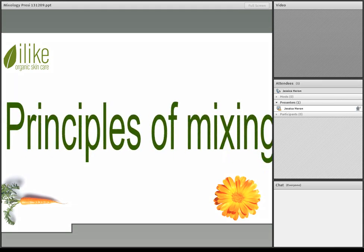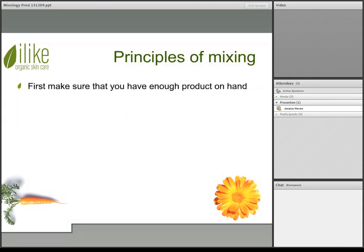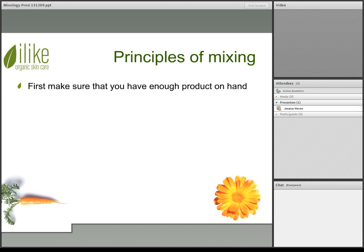Let's discuss the principles of mixing. First, make sure that you have enough product on hand. This is very important because per application — sometimes during the mask step, moisturizing and cleansing step — if you would like to do your custom blending, you need to make sure that you have enough product in your back bar to do a custom facial. To be able to tailor it to someone's needs, you would need at least a few different solutions in each product category in order to address a client's specific condition and skin type.